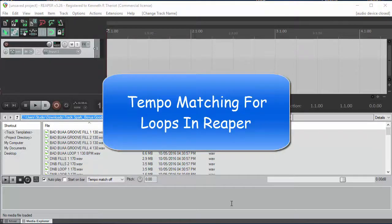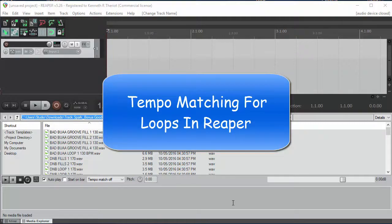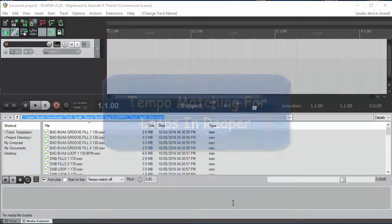Reaper is a great program for working with loops. One of the things I like most about it is the tempo matching function.